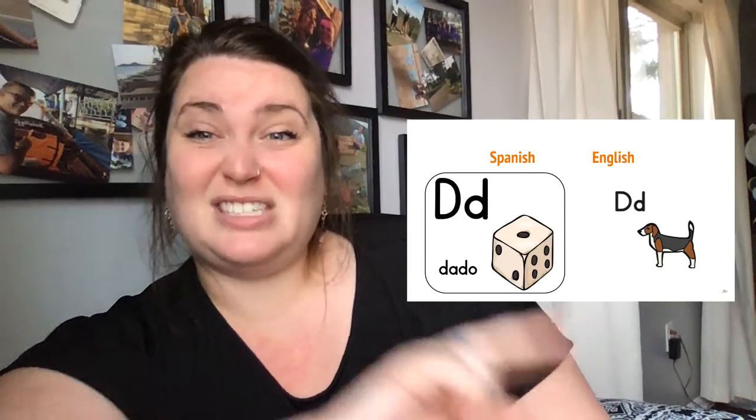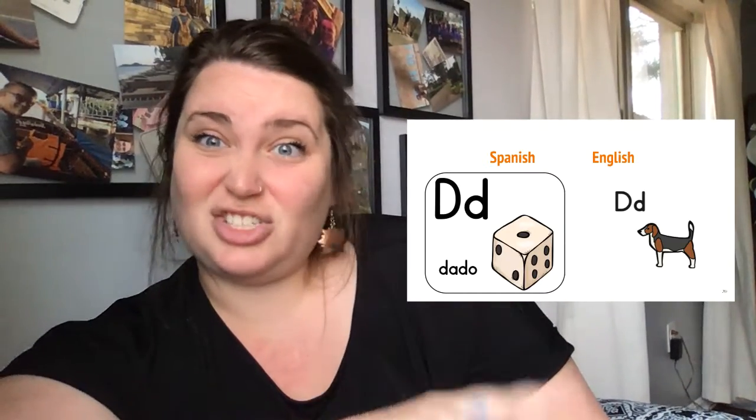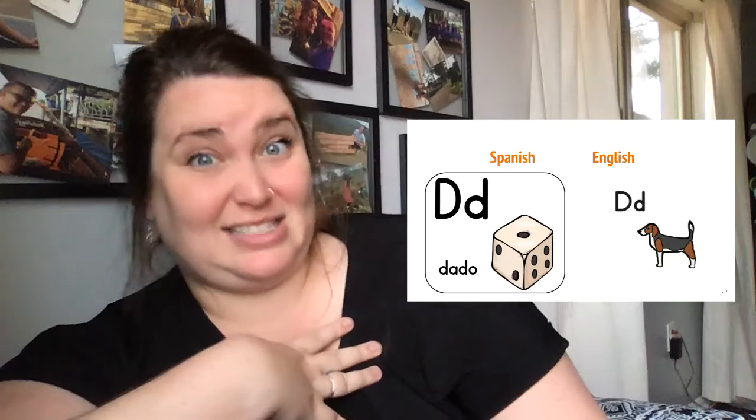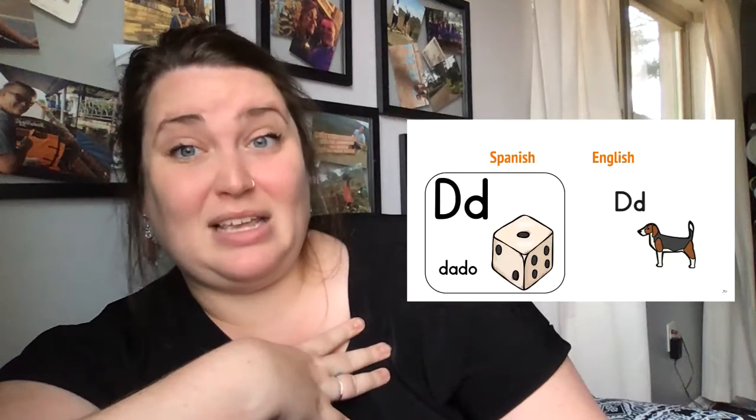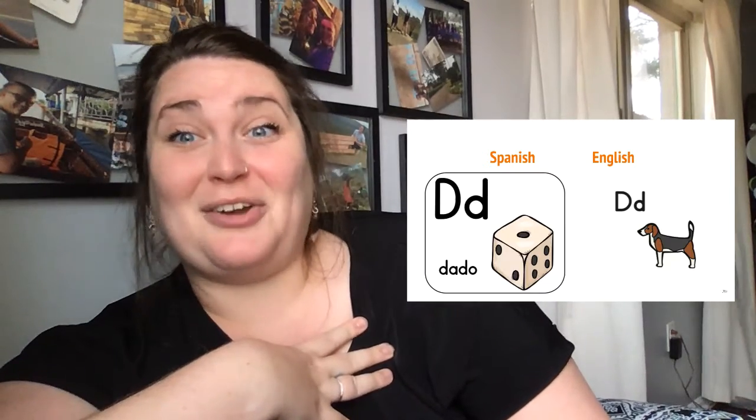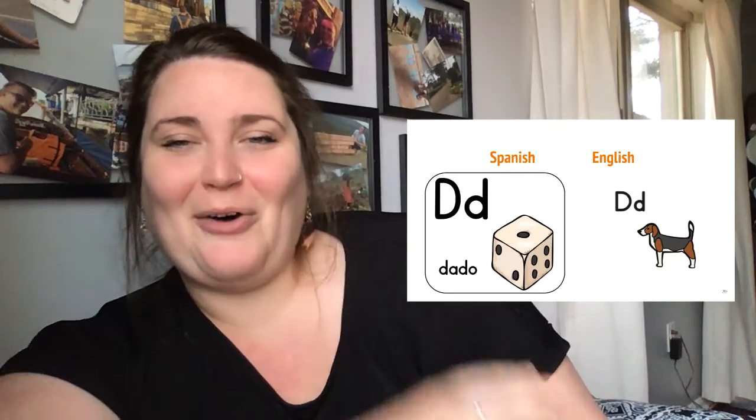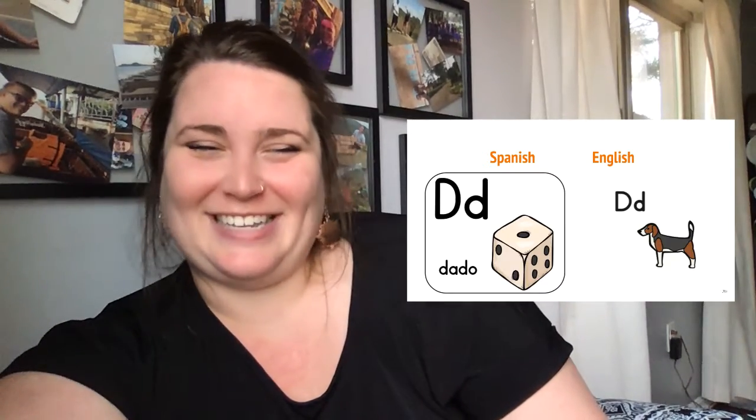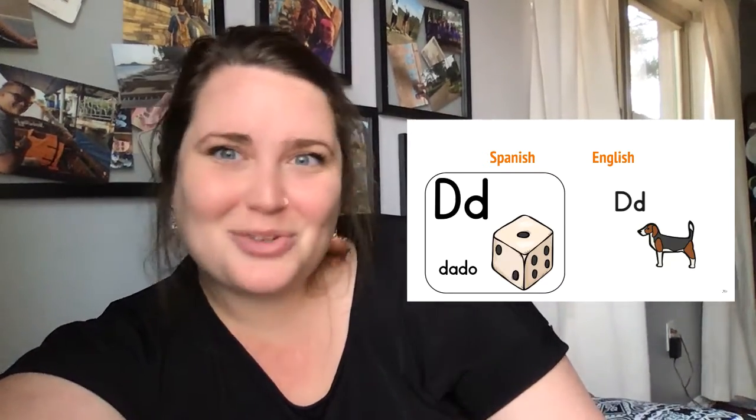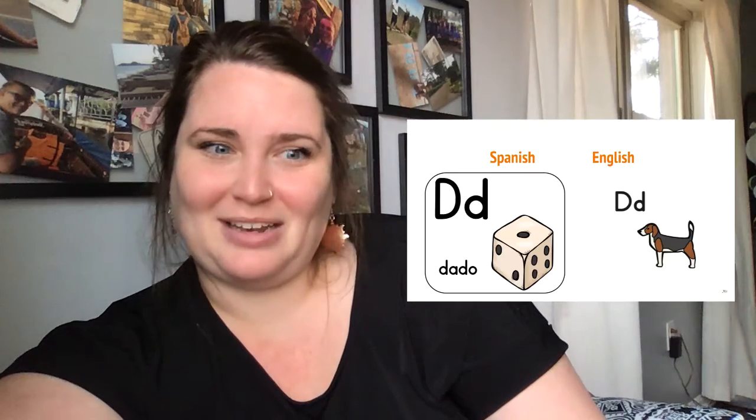So in Spanish and English, it sounded to me like the letter D always says duh. I thought it was great that there's something in common.